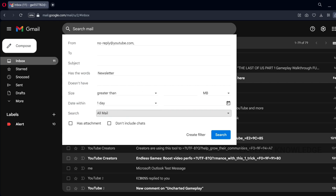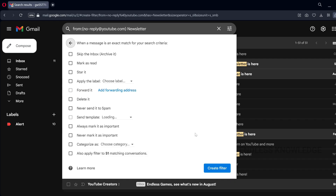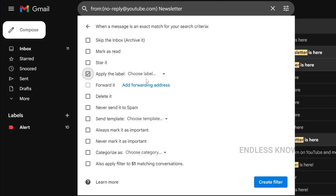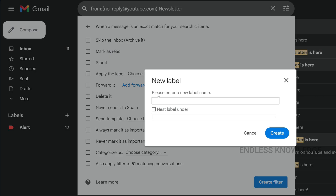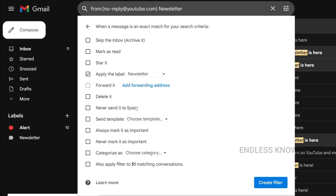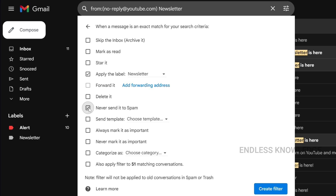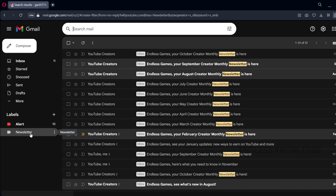In this address, we will use the word for the newsletter to create a filter. We will use a label for the newsletter and create a label for the newsletter. The newsletter will not be sent to spam — never send it to spam. There are 51 matching conversations. We will apply the filter and create the filter.